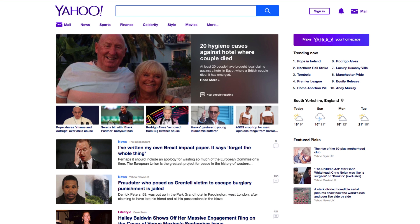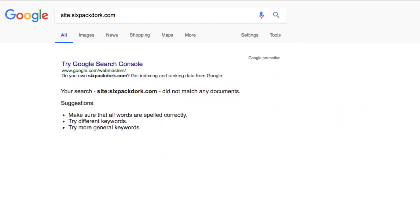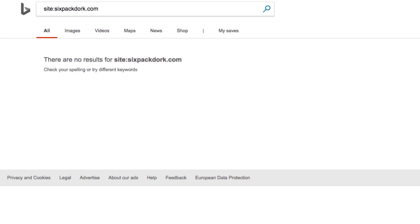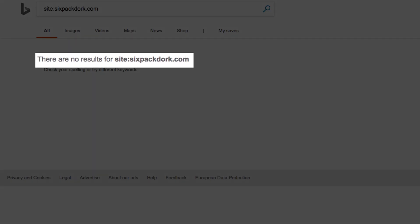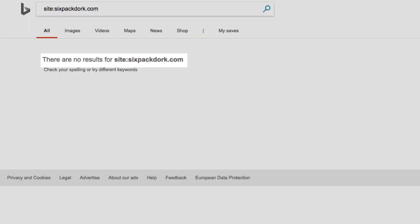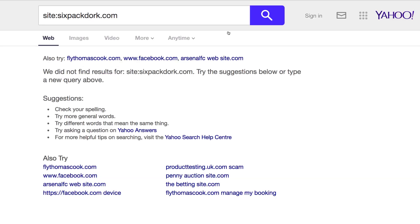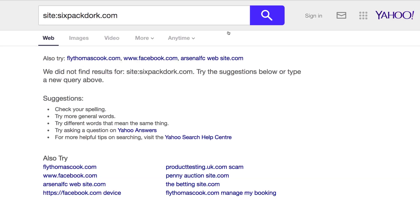I know it's not already indexed in any of those search engines, because I did a site search in both Google and Bing, and they each returned no results. And because Yahoo pulls results from Bing, I also know that it's not indexed there.